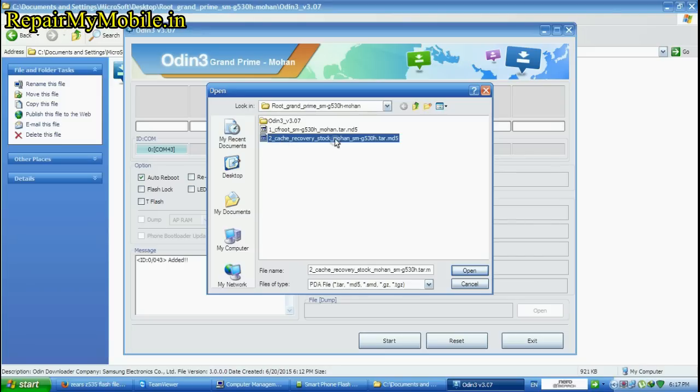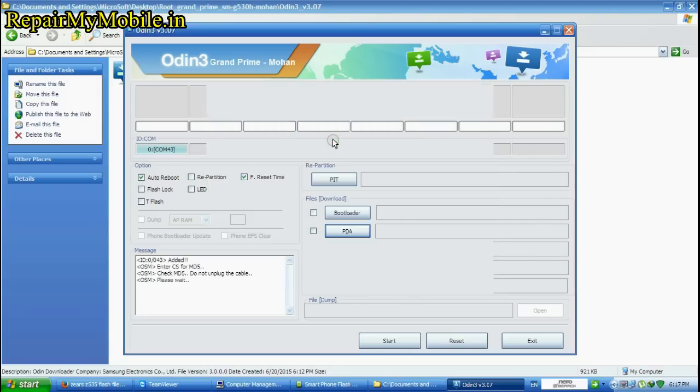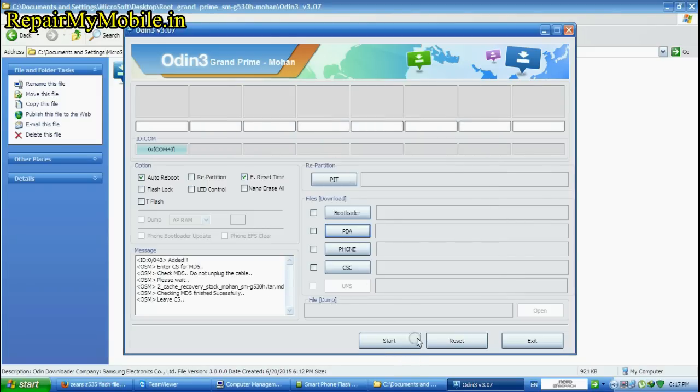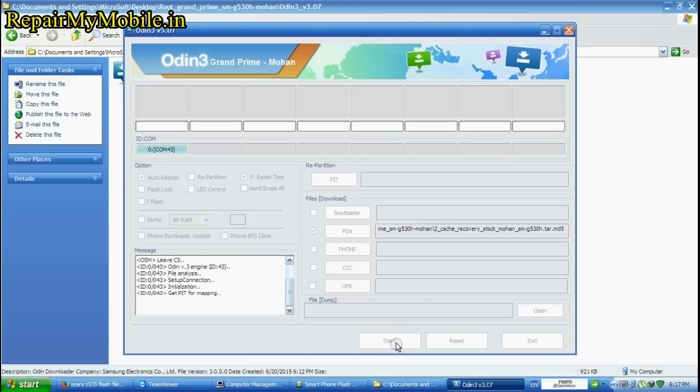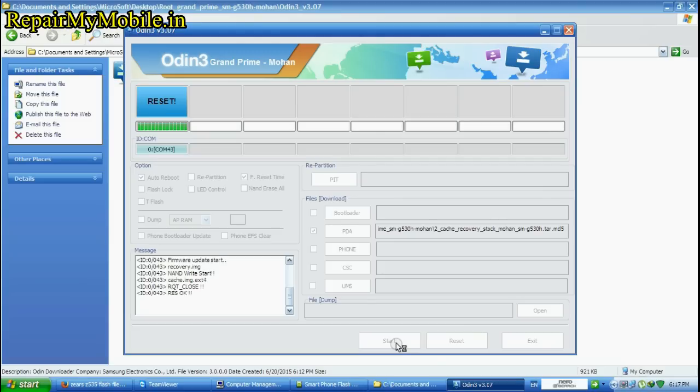Select PDA option. Here select the second option which says recovery stock. Click on start. After the process finishes, close the odin tool.